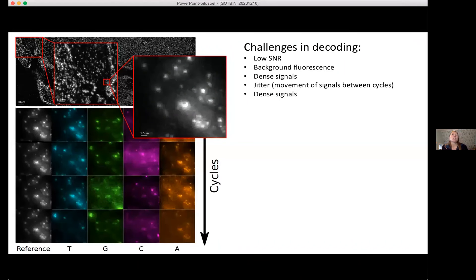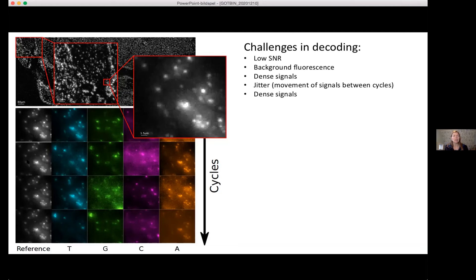I work with image analysis, and the first challenge with this type of data is decoding. Sometimes there is a low signal-to-noise ratio, background fluorescence, dense signals, and jitter or movement of signals between cycles. Depending on the protocol design, you may have a reference channel showing all rolling circle products, or only the output from different sequencing channels across rounds.